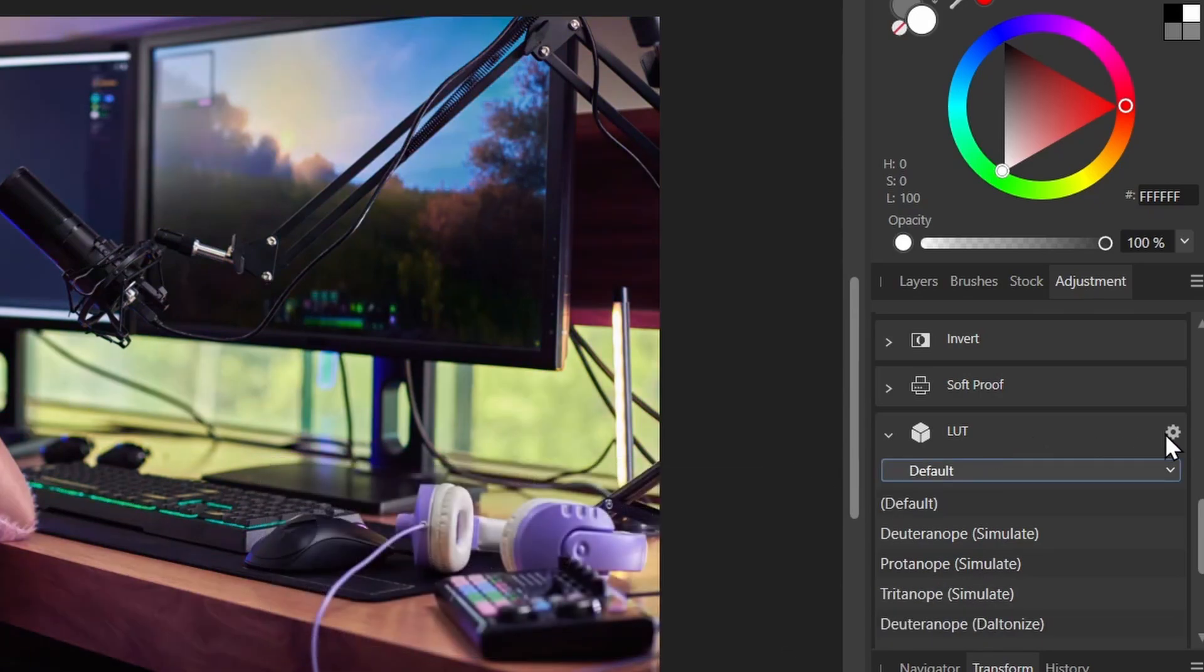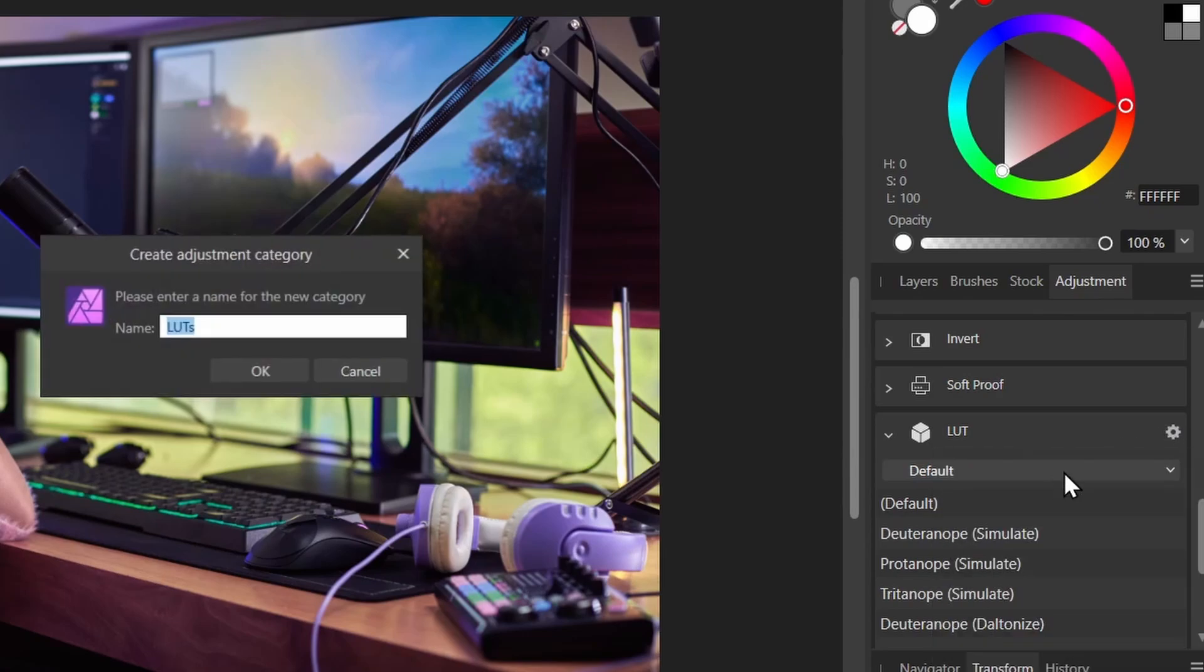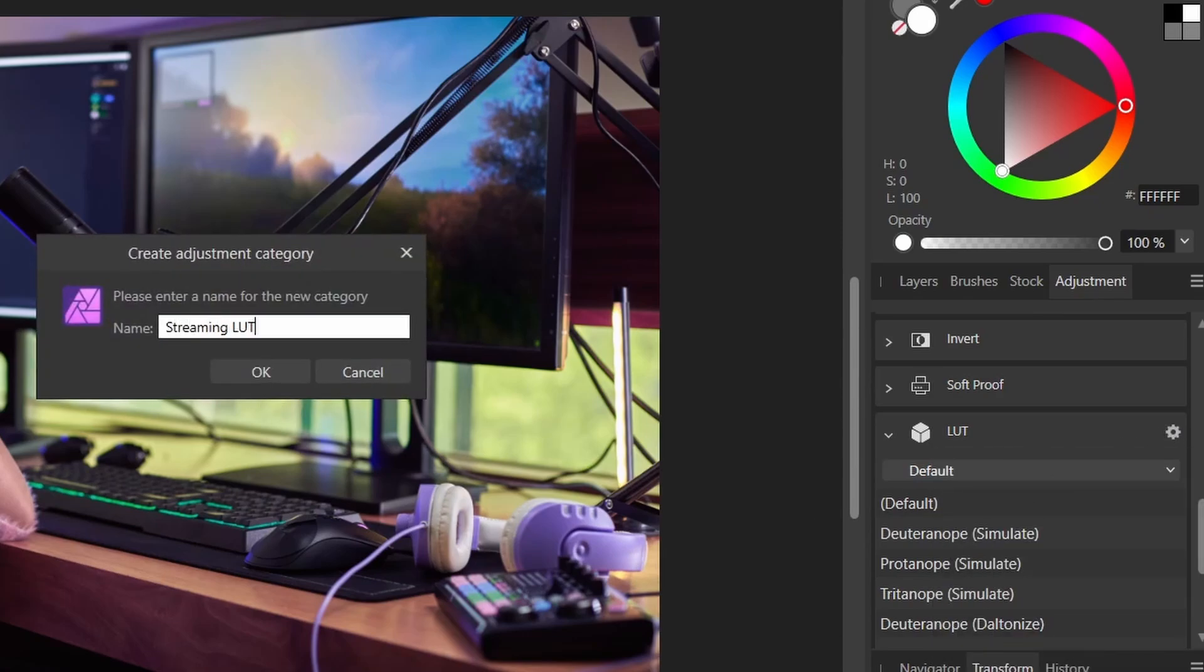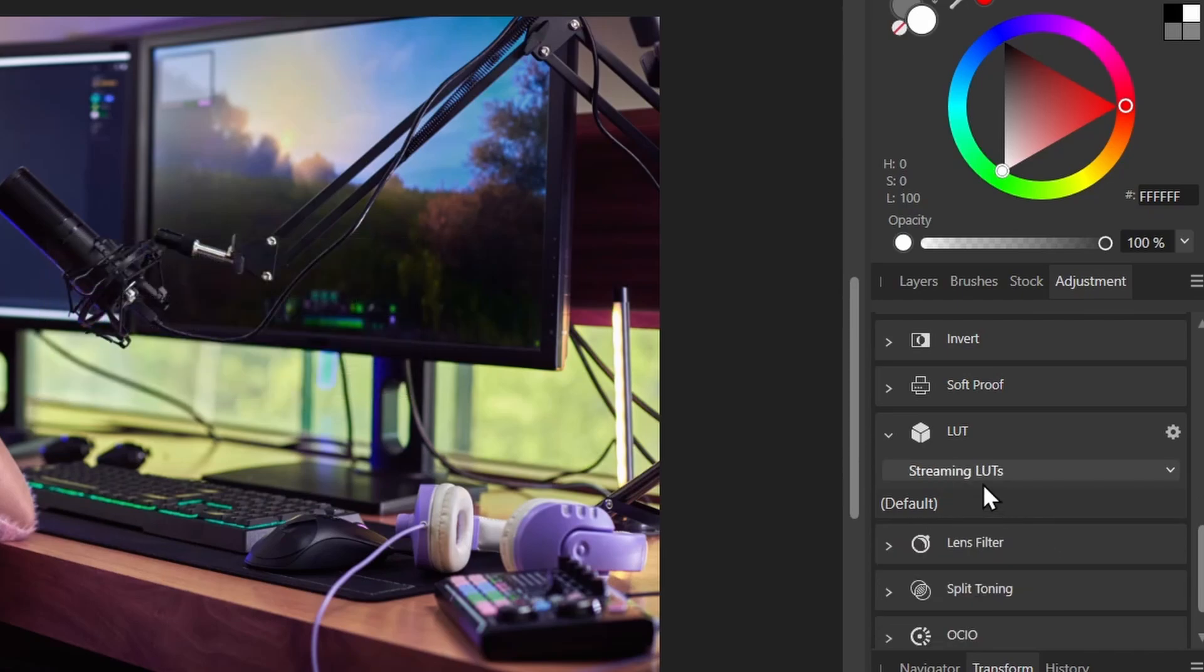But then I can scroll down here. And I can expand LUT. And it comes up with some predefined LUTs here, as you can see. But I'll close this. What I'm going to do is I'm going to click the gear icon. And I'm just going to create my own category of LUTs. So I'll create a new category. And these LUTs are related to streaming. So I'll call it Streaming LUTs. I'll click OK.